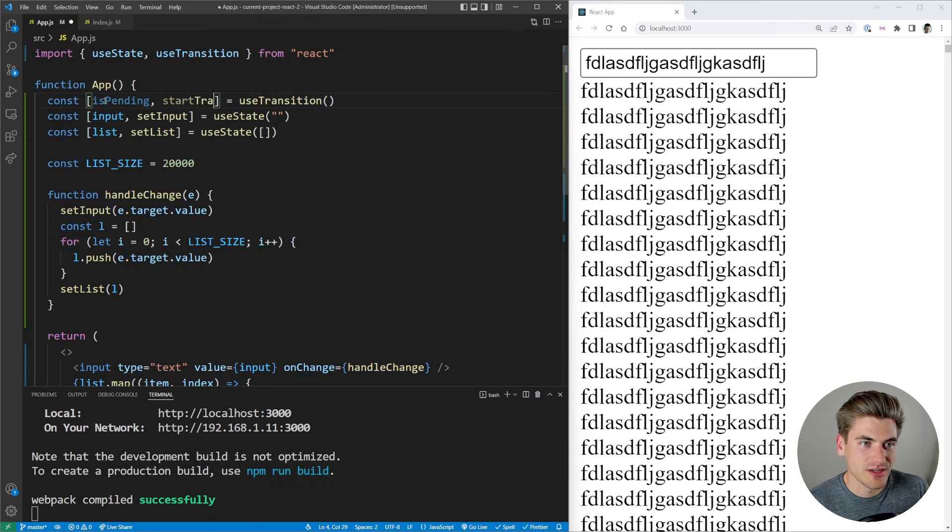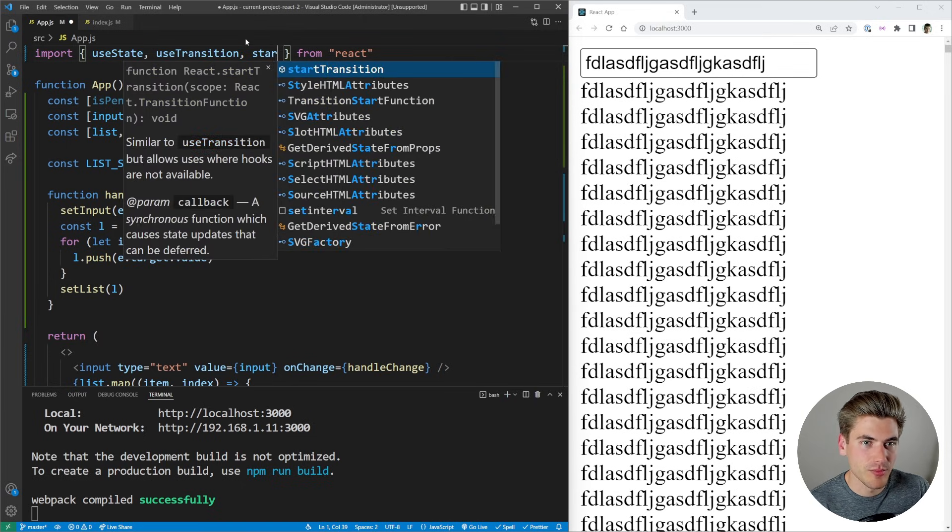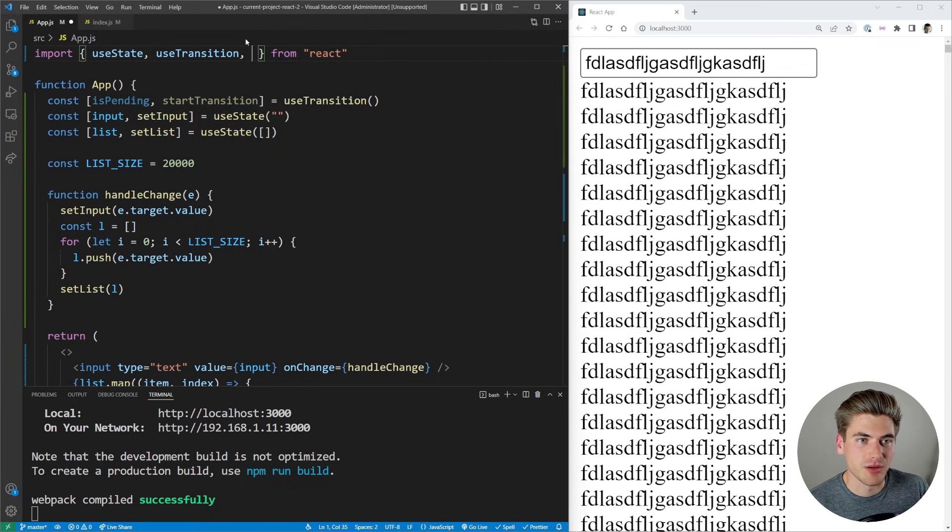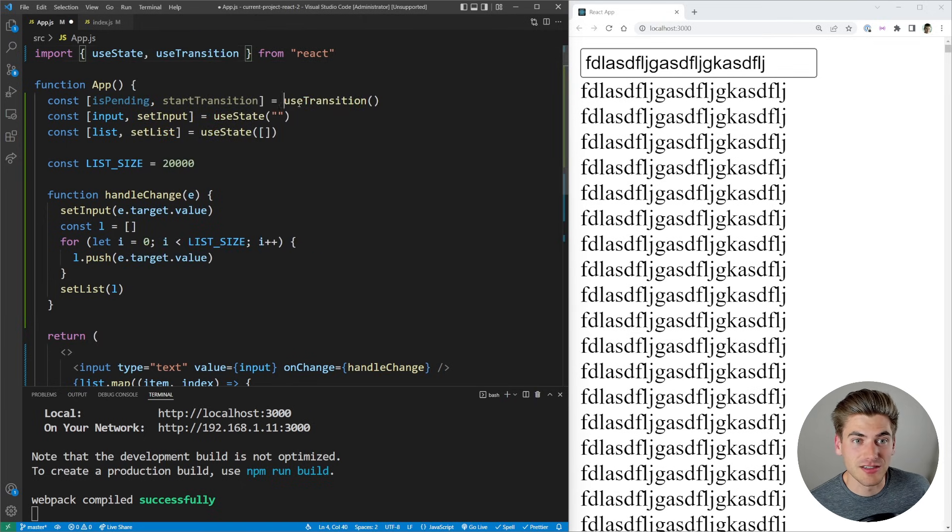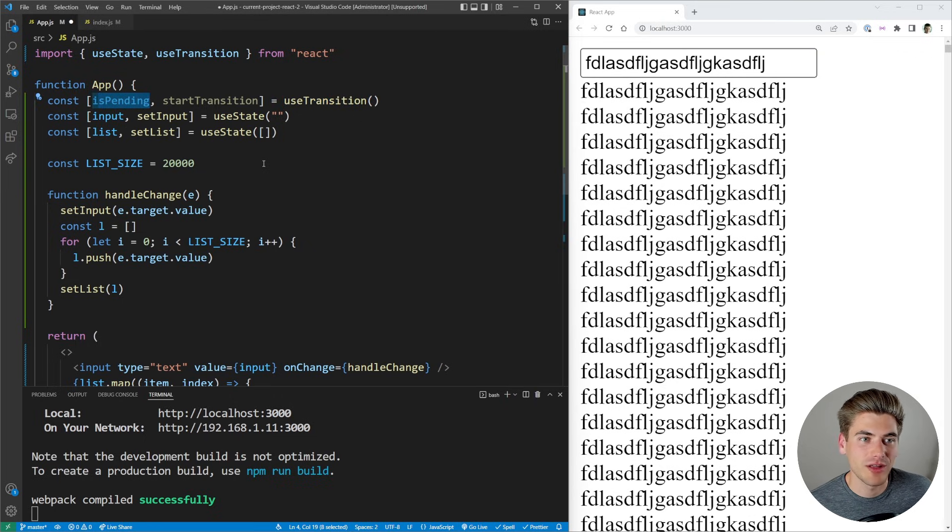This is the same function that we get if we import startTransition up here. But if you have access to hooks, use the useTransition hook because you also get this isPending variable as well.